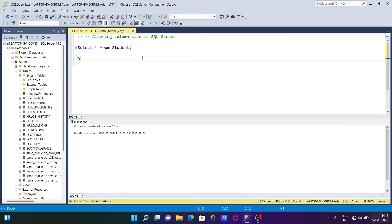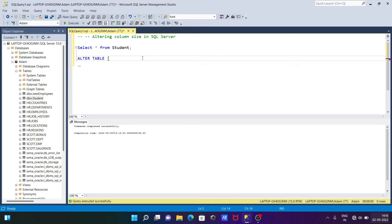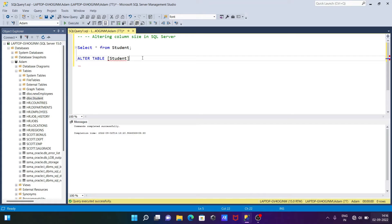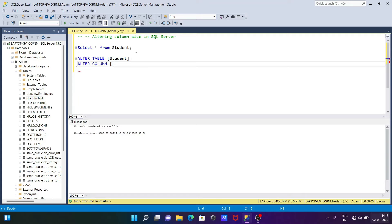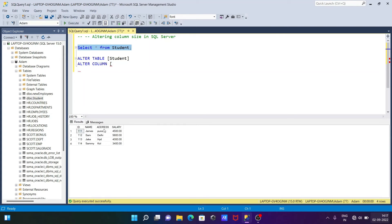We need to use the ALTER command. ALTER TABLE and give the table name, so the table name is student. You can apply this with any other tables. Next, we need to use ALTER command once again and ALTER COLUMN, then give the column name.